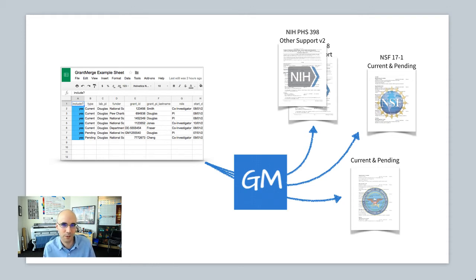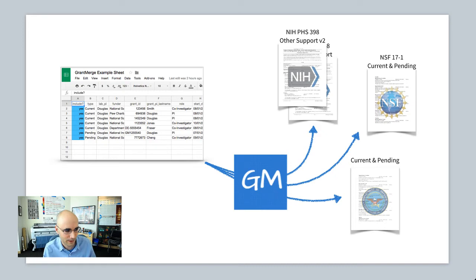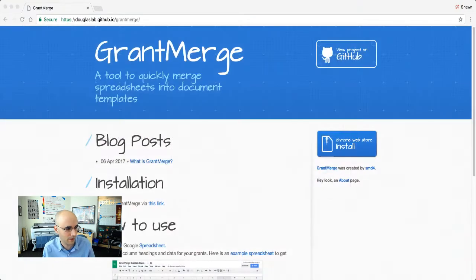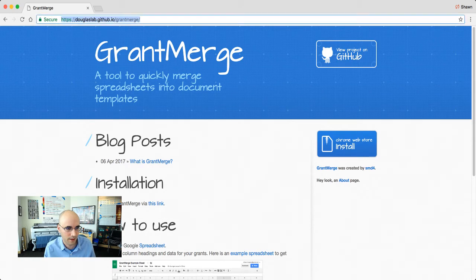So I'm going to quickly show you how this works, how to install it, how to use it on some data, and a few features I included, and also how to create your own templates. All right, we're in Google Chrome here on the website. It'll be linked in the description.